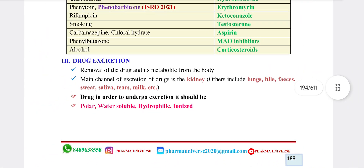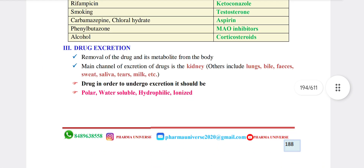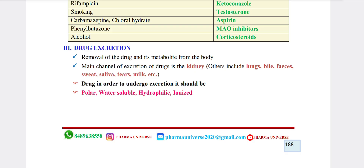Next is drug excretion. Now we have absorption, metabolism, and distribution. To remove the drug and its metabolites from the body — that is drug excretion.